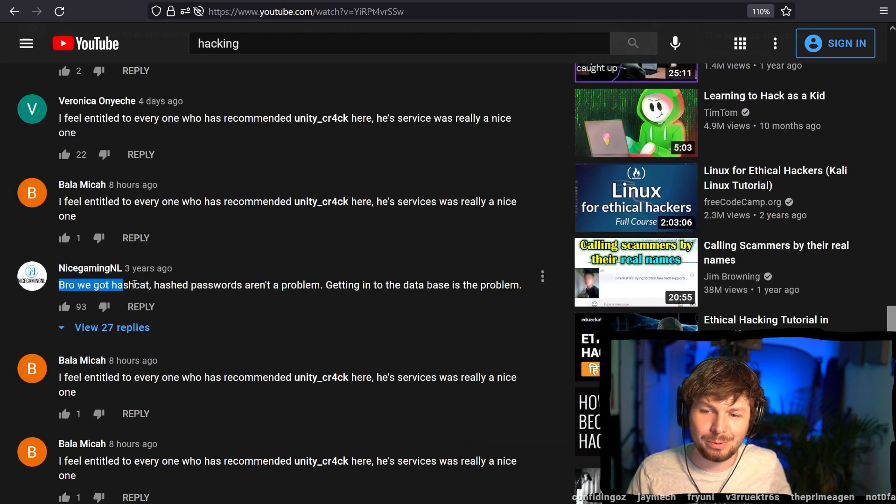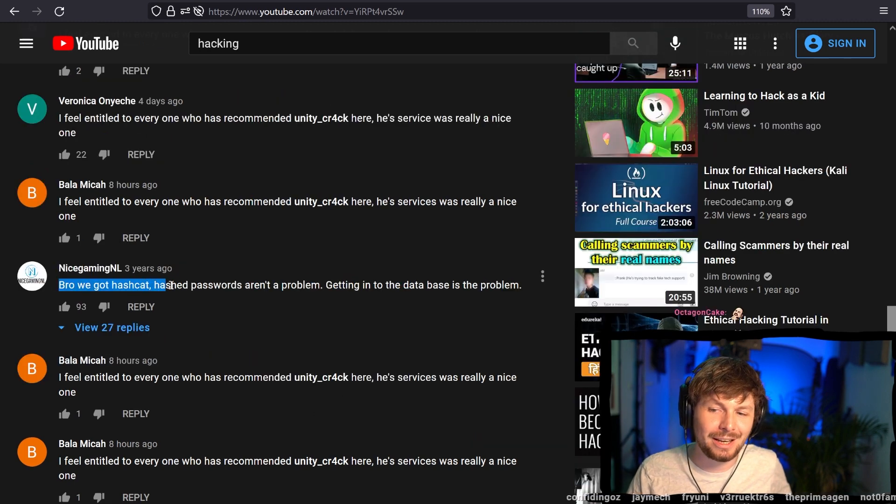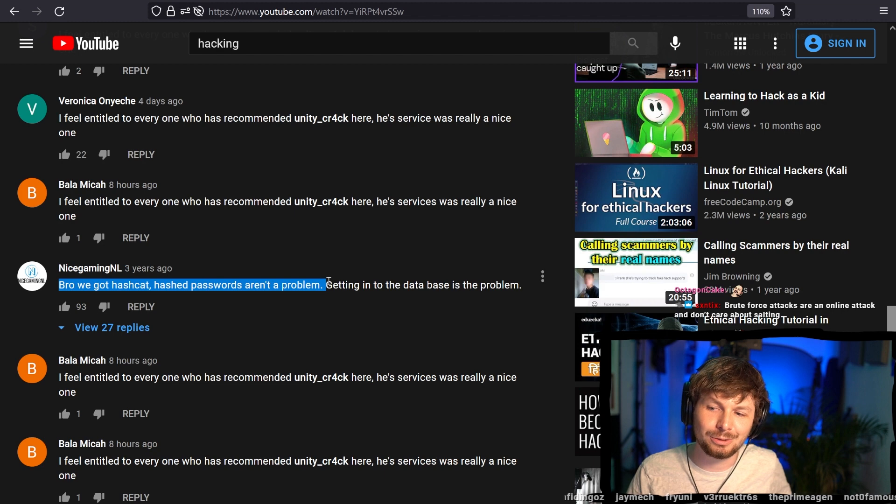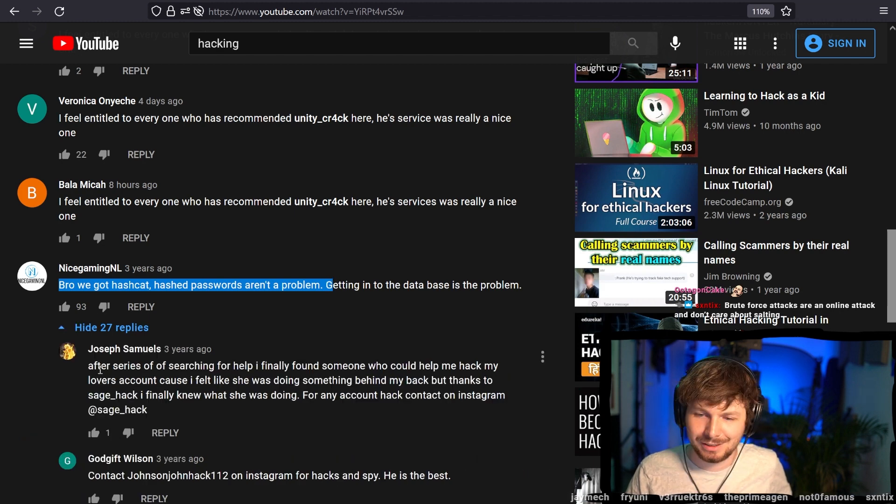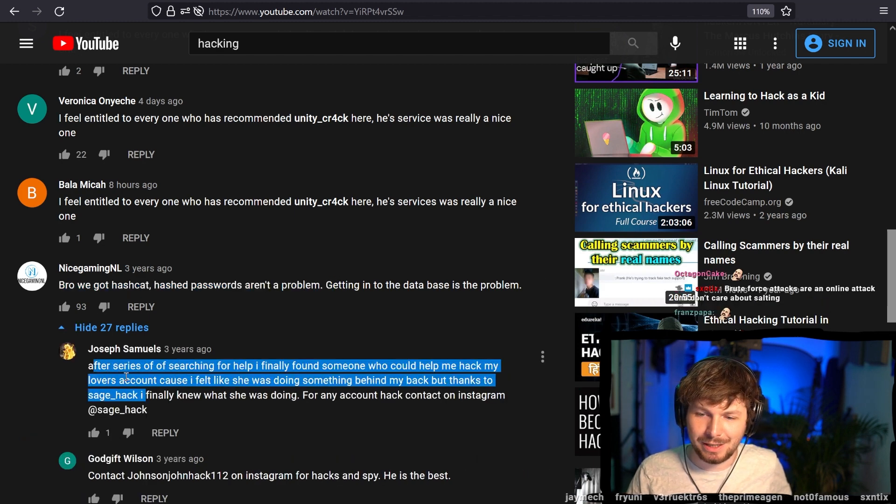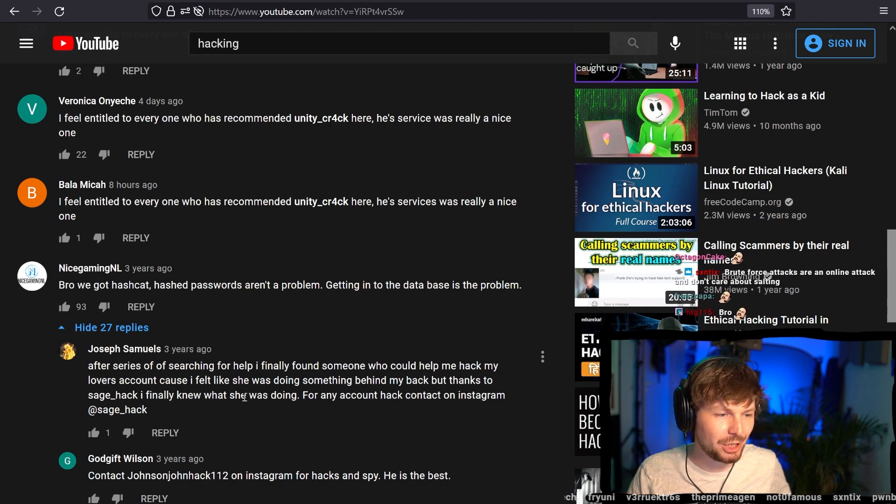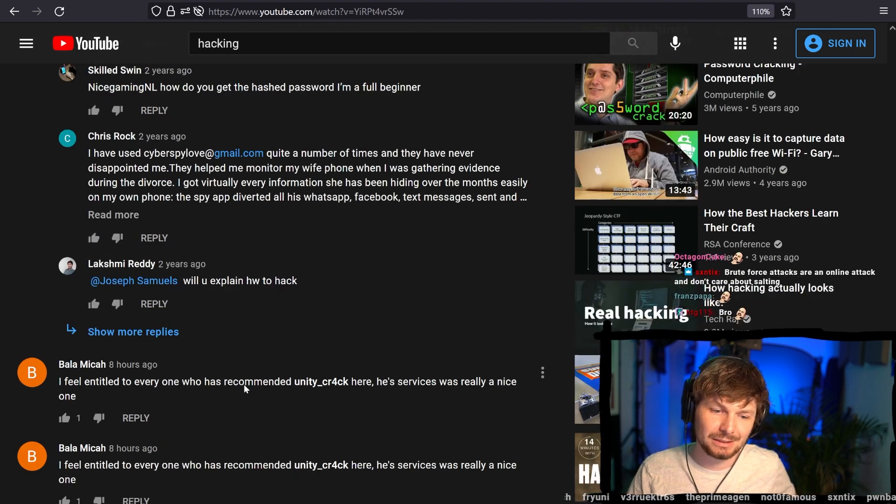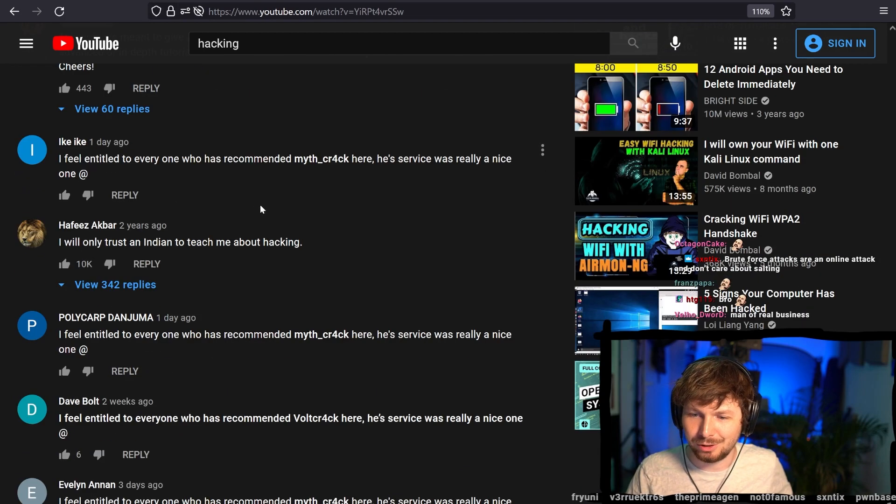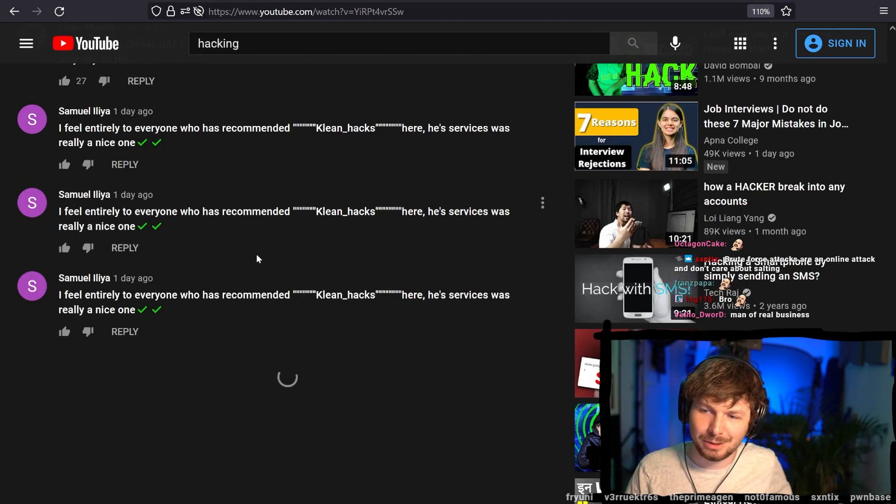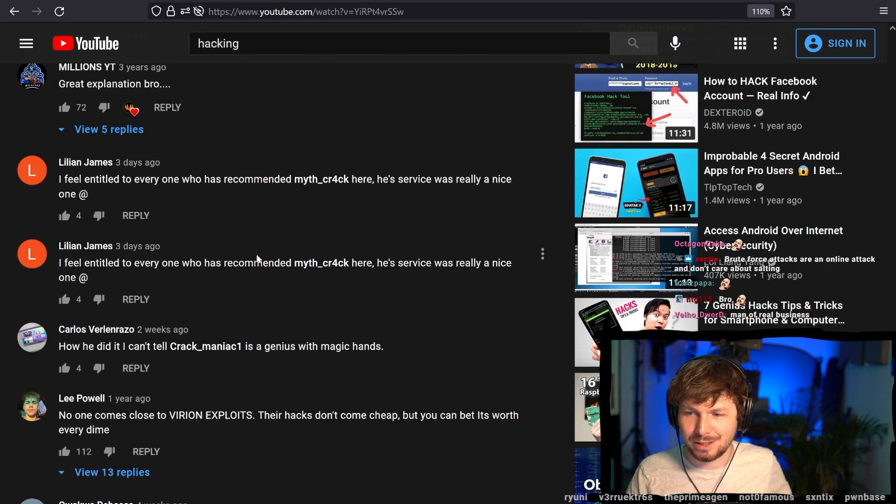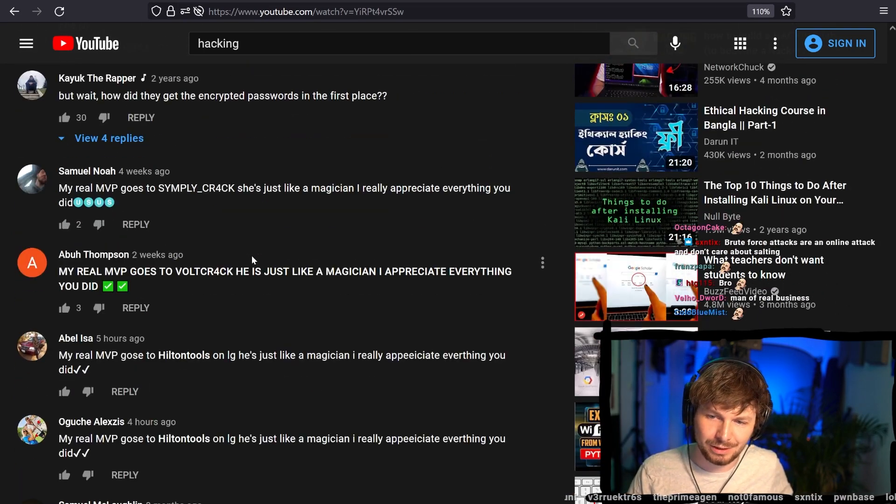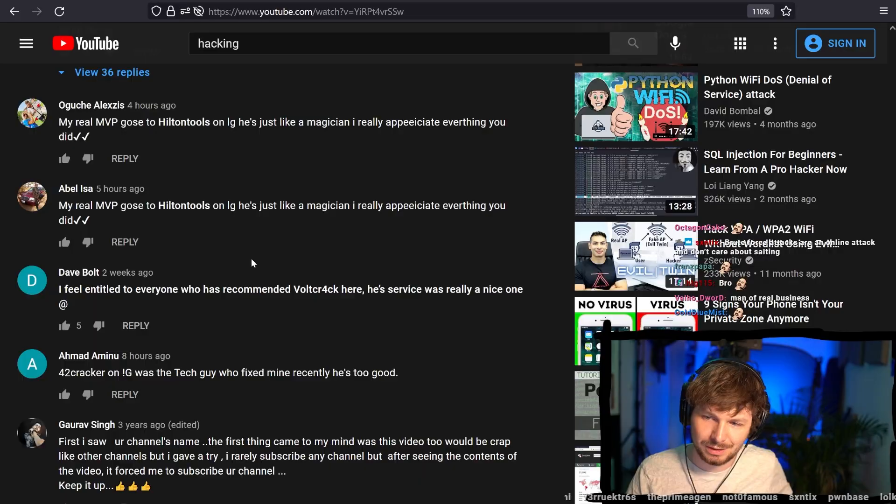I wish more people would invest into editing the technical videos. Oh my god, see, it's full. Comments full of these kind of spams. We got hashcat. Hash passwords aren't the problem. Getting into the database is the problem. Spam again. After seriously searching for help, finally found someone for Instagram sage hack. Full, full, everywhere. Everywhere this kind of spam on these hacking videos. Terrible.